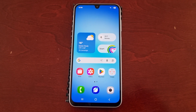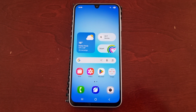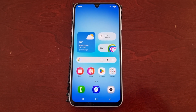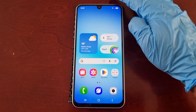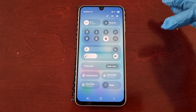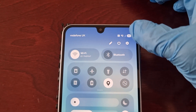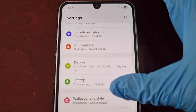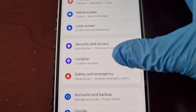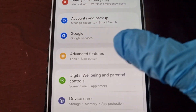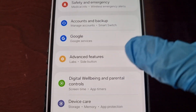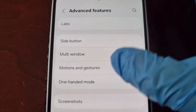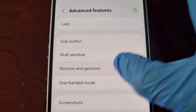When you first get the phone the feature will be switched off, so you will need to turn it on. To turn it on, just follow the steps I'm about to show. Pull down the notification panel, go into the settings, scroll down to where it says Advanced Features, select that option, and then select Motions and Gestures.